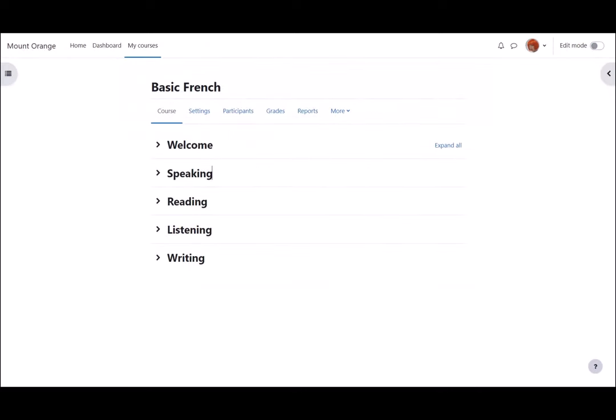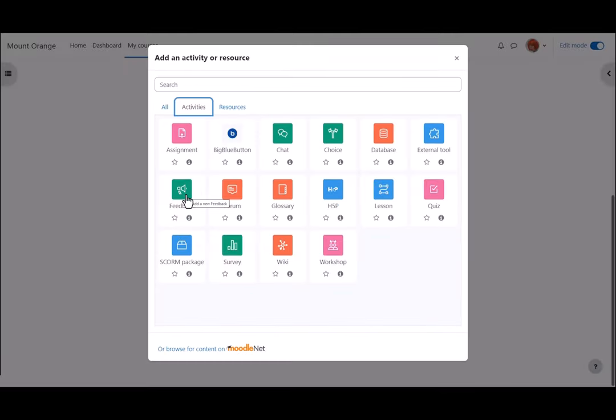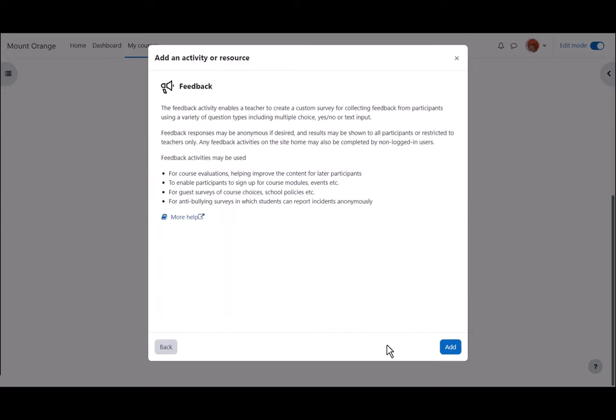Our teacher Sam in their basic French course adds a feedback activity by enabling edit mode, clicking add an activity or resource or anywhere on the page between activities and then from the activity chooser selecting feedback. Feedback is an activity because learners interact with it so we can click once to go straight to the setup screen or click the eye icon for more information and then press the add button bottom right.